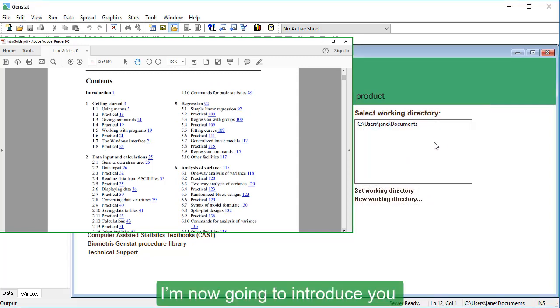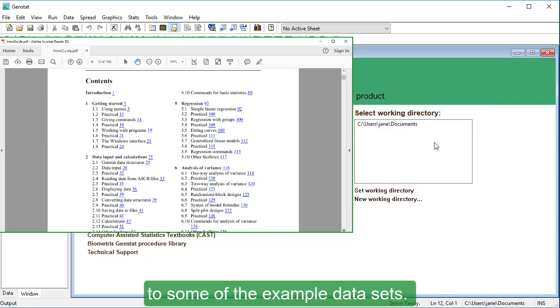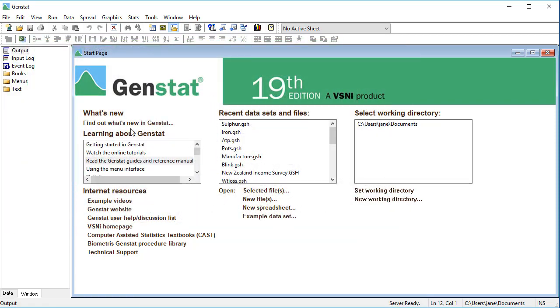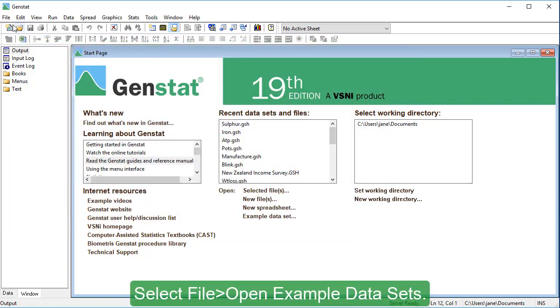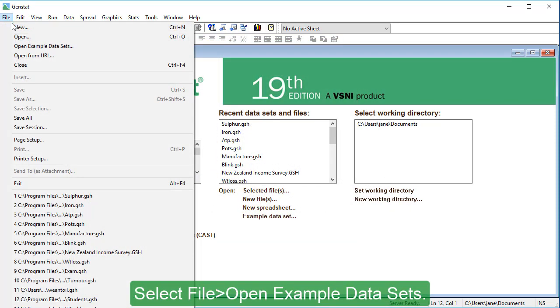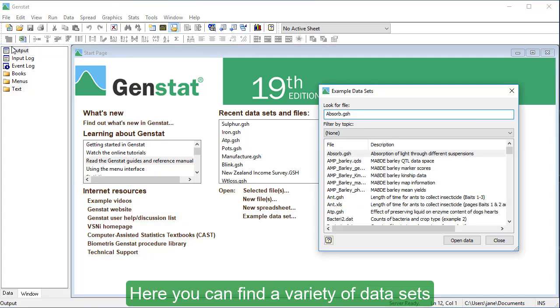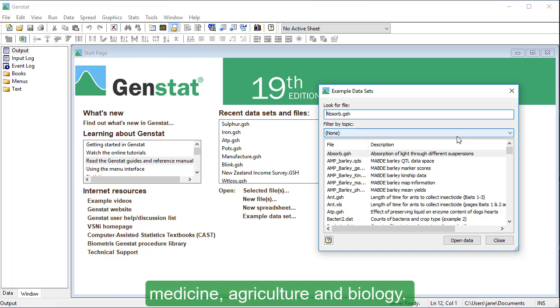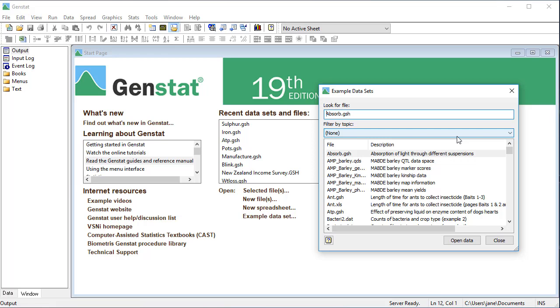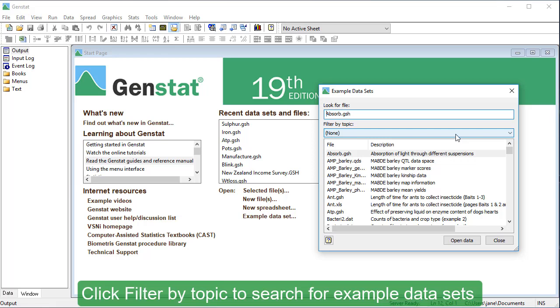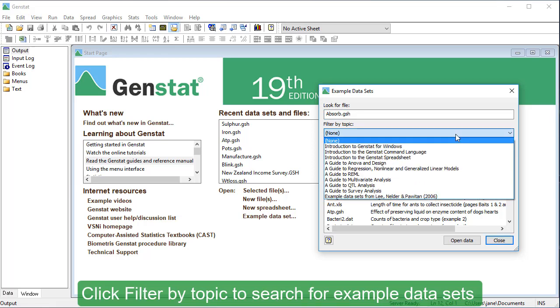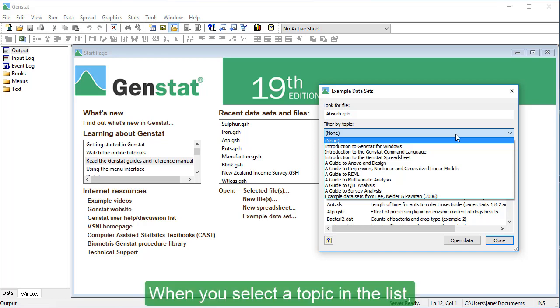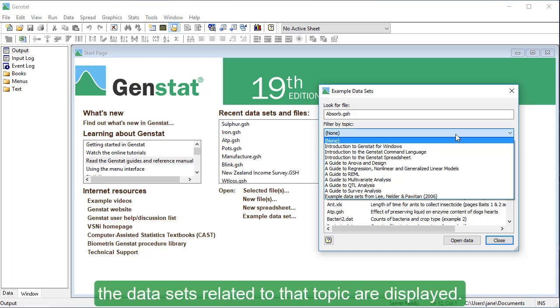I'm now going to introduce you to some of the example datasets. Here, you can find a variety of datasets that cover many fields such as statistics, medicine, agriculture, and biology. Click Filter by Topic to search for example datasets suited to a specific type of analysis. When you select a topic in the list, the datasets related to that topic are displayed.